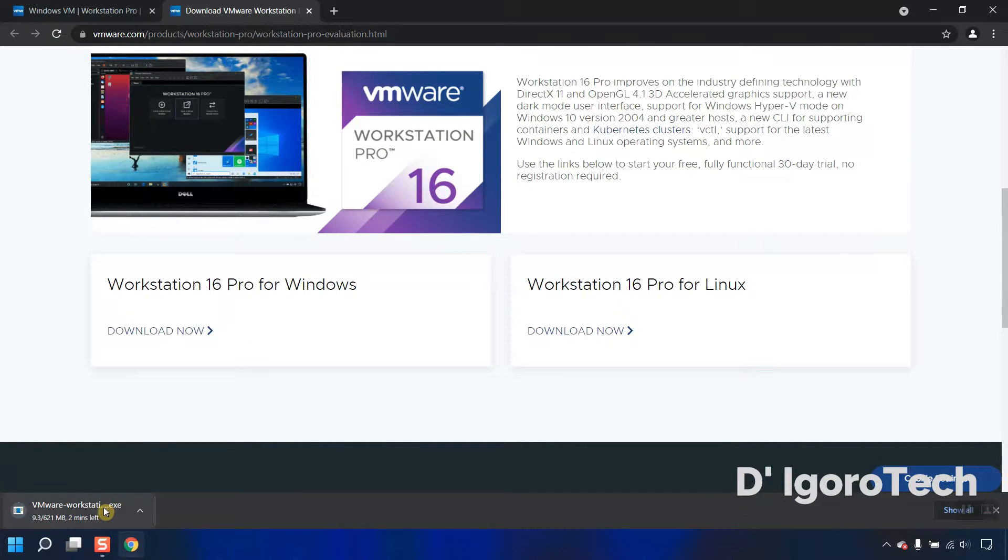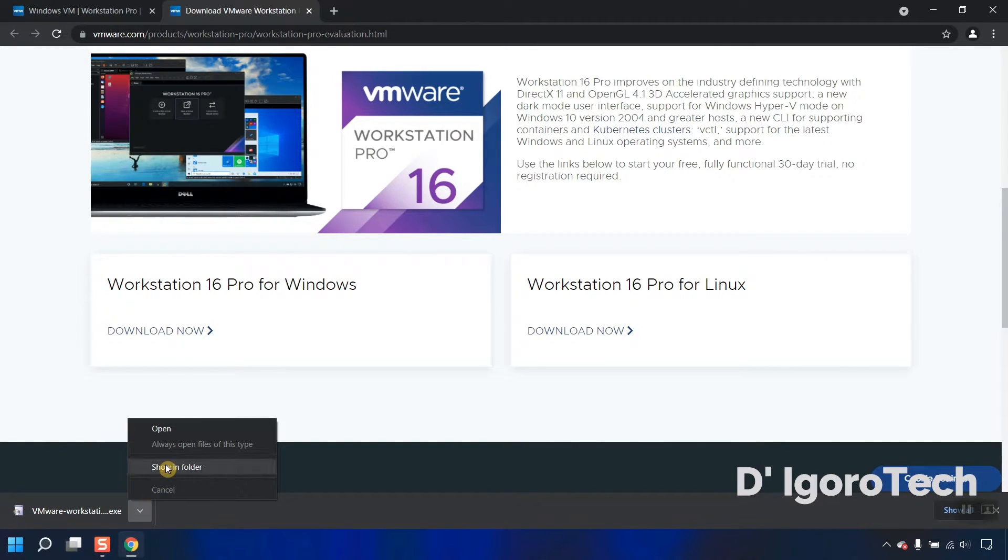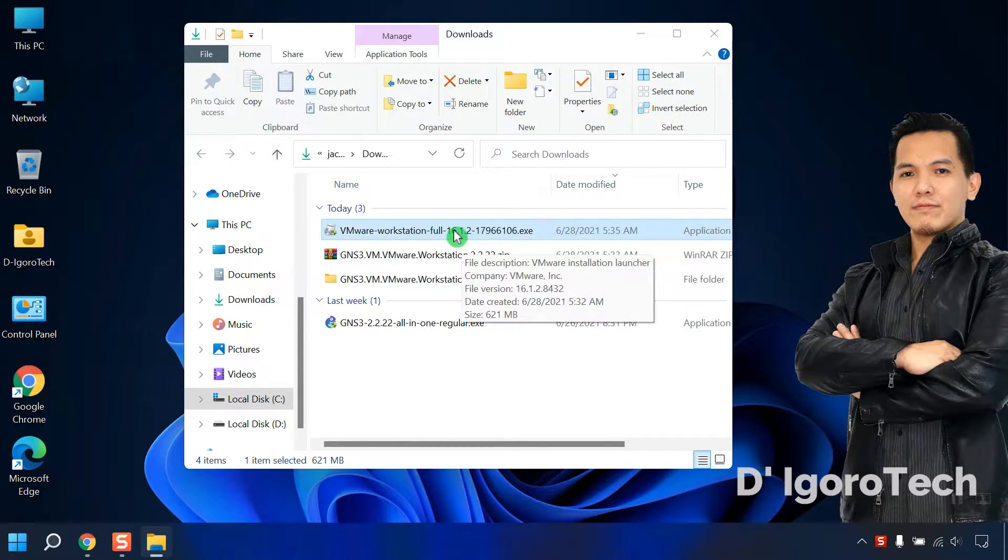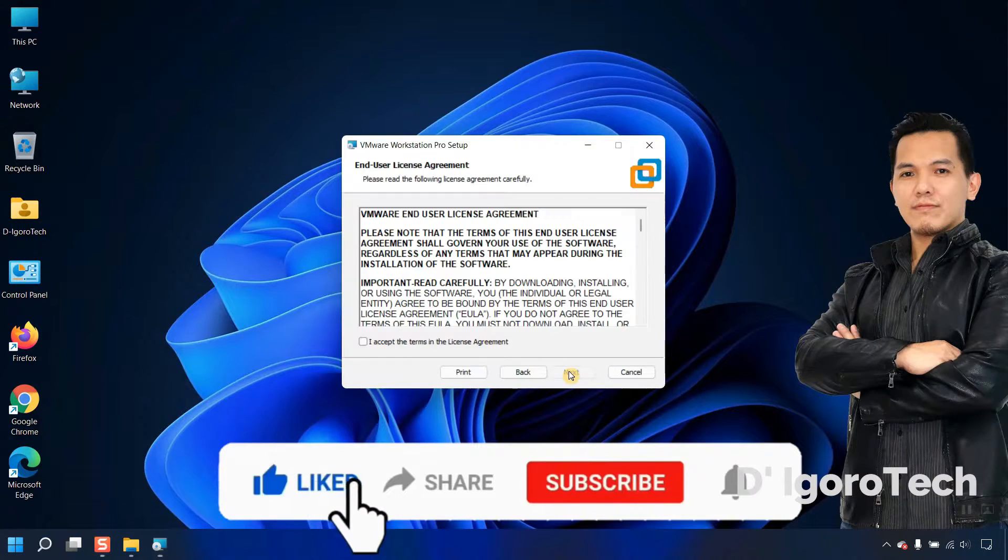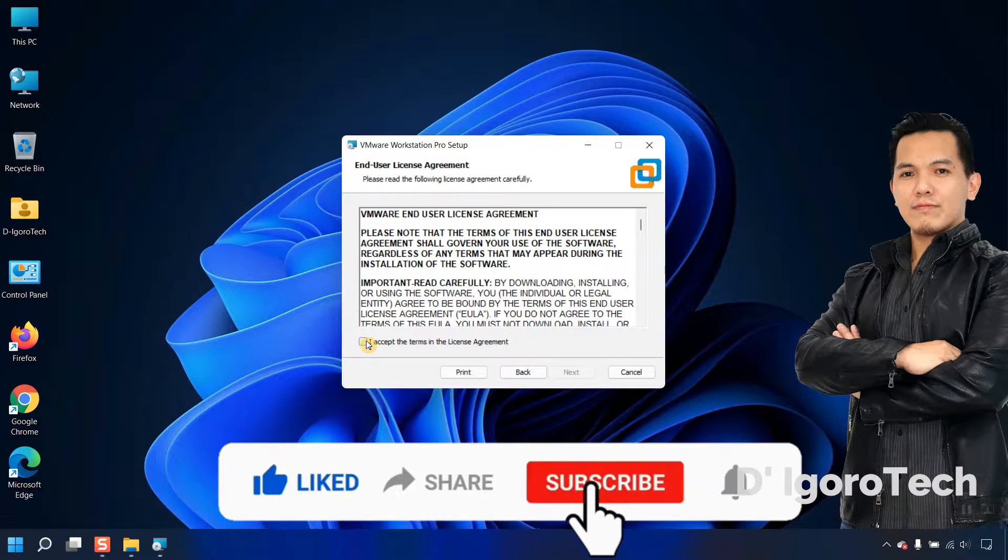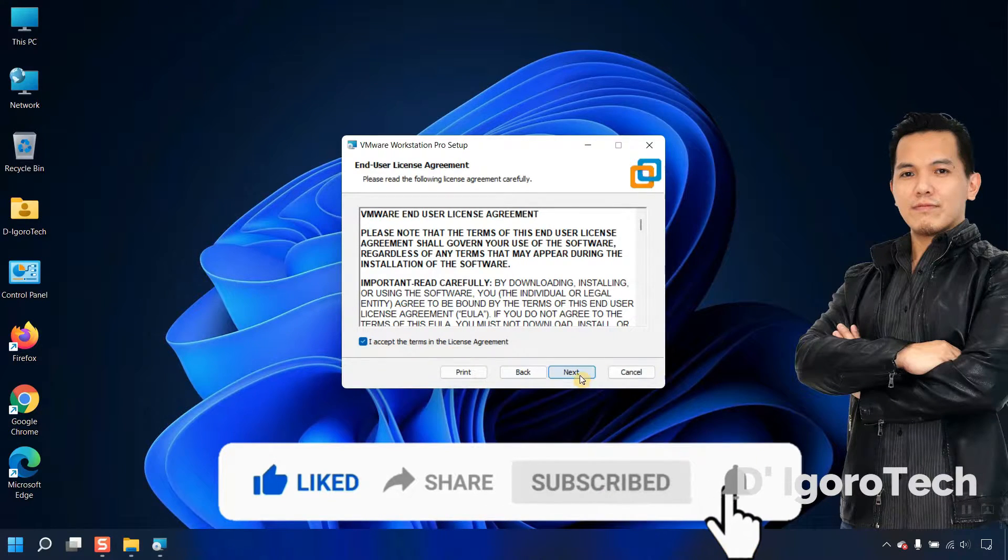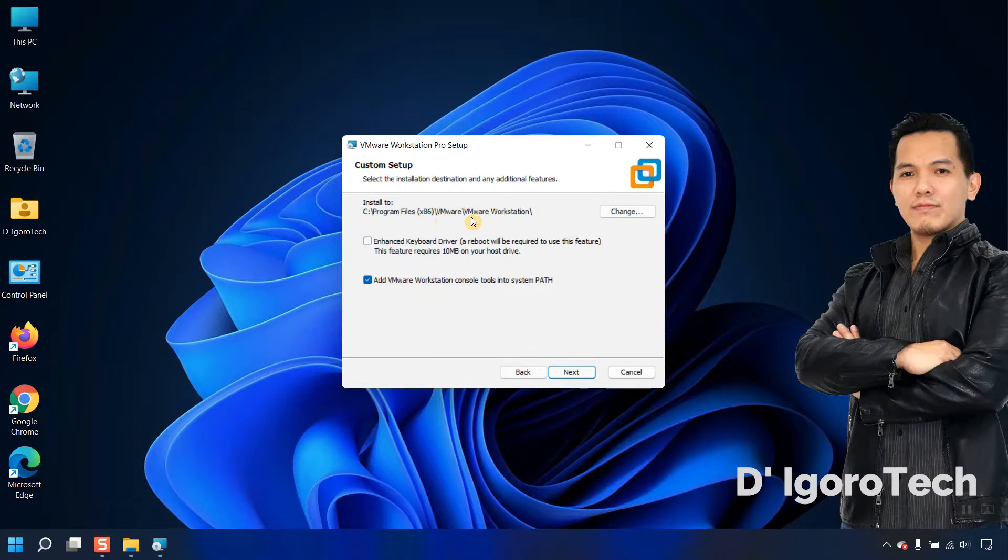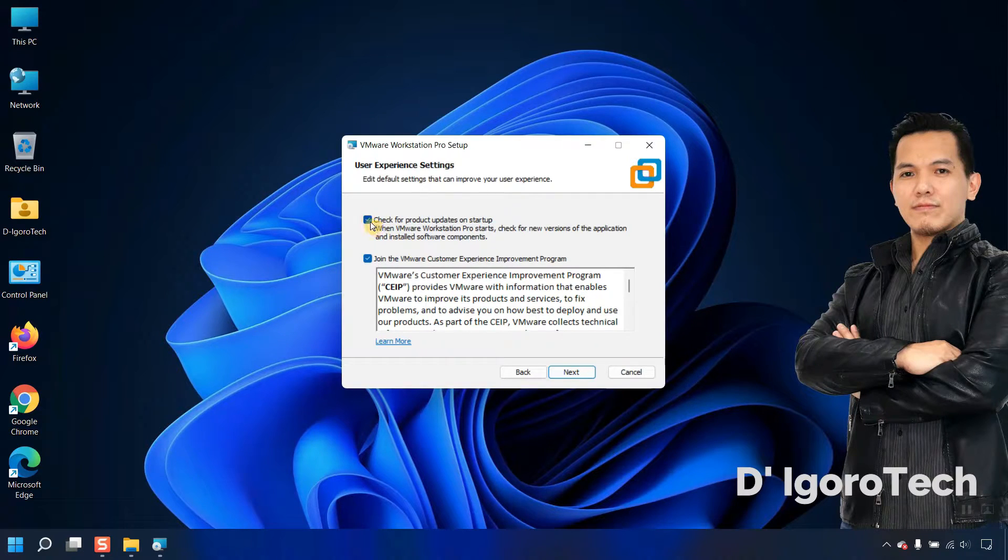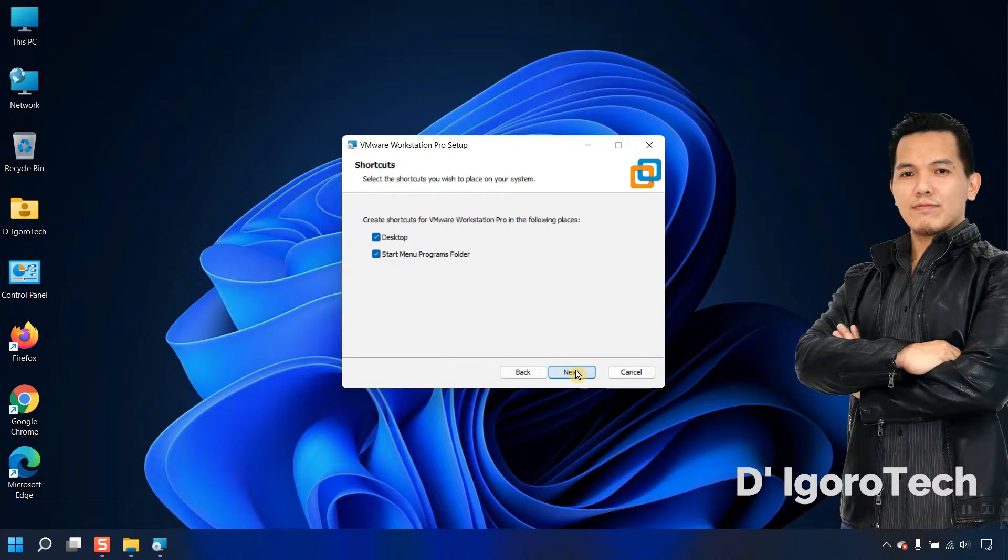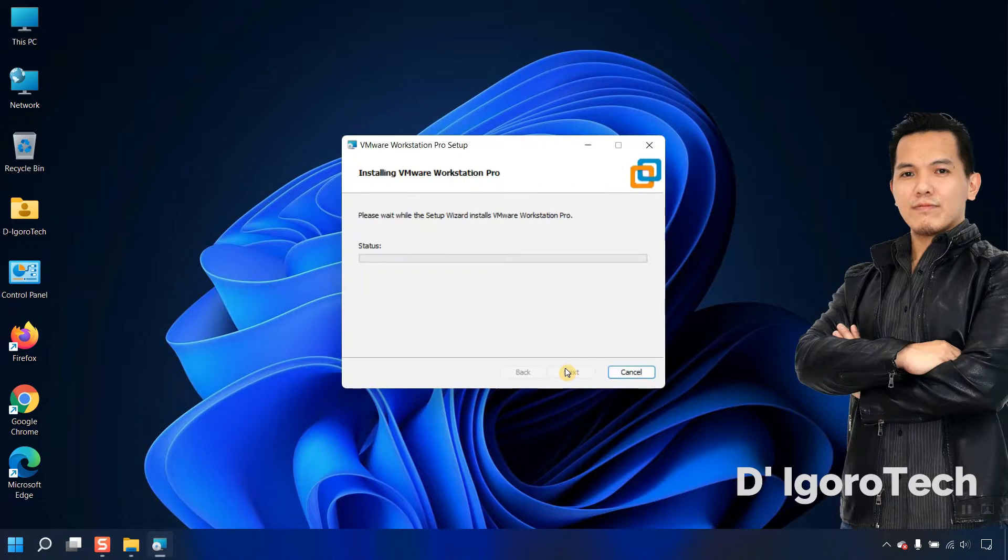The file is approximately 621 megabytes. Let's now check the downloaded file. You can see the version is 16.1. Double click on it to install. Click next. You can read the license agreement. Check the box to accept then click next. We'll leave the location to default folder, click next. We don't need to check for product updates on startup and join the VMware customer experience. Click next. We will create shortcut on desktop and startup menu so just click next. Click install to proceed.